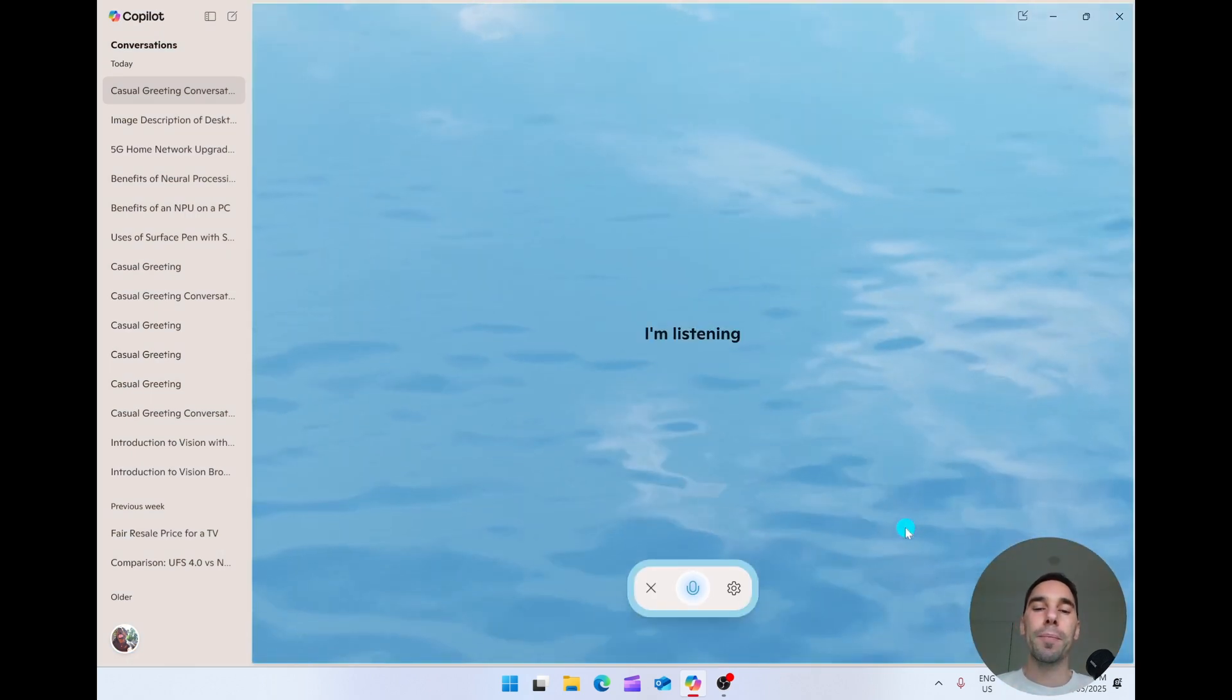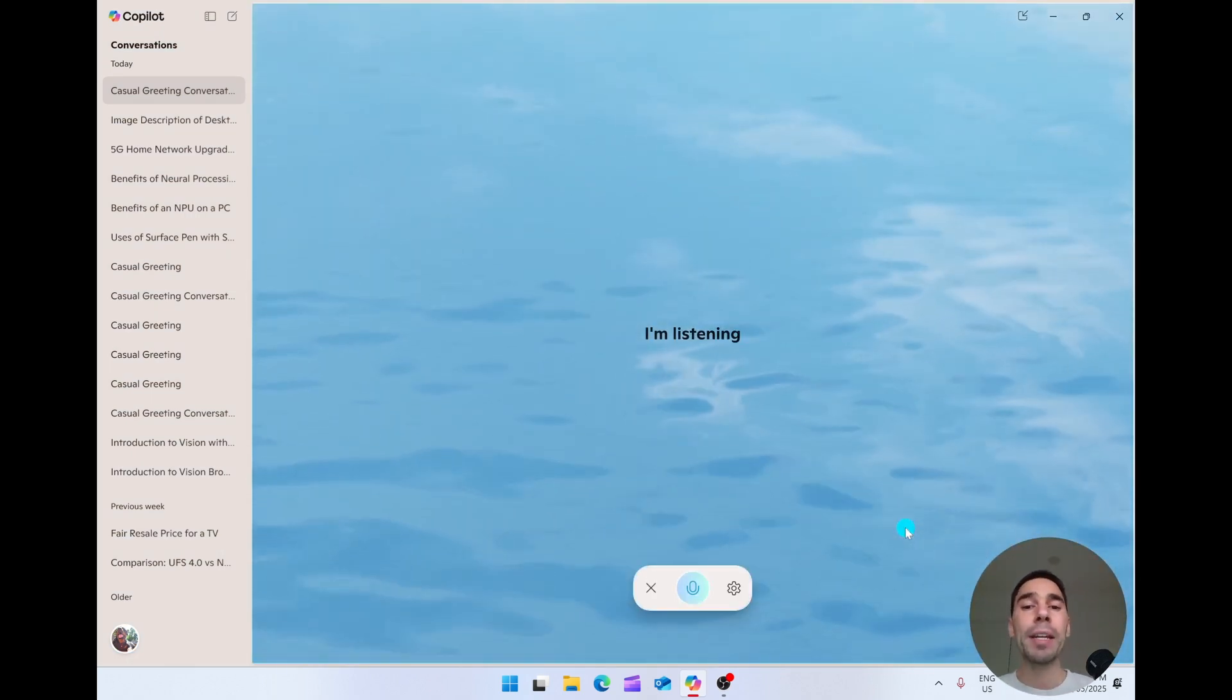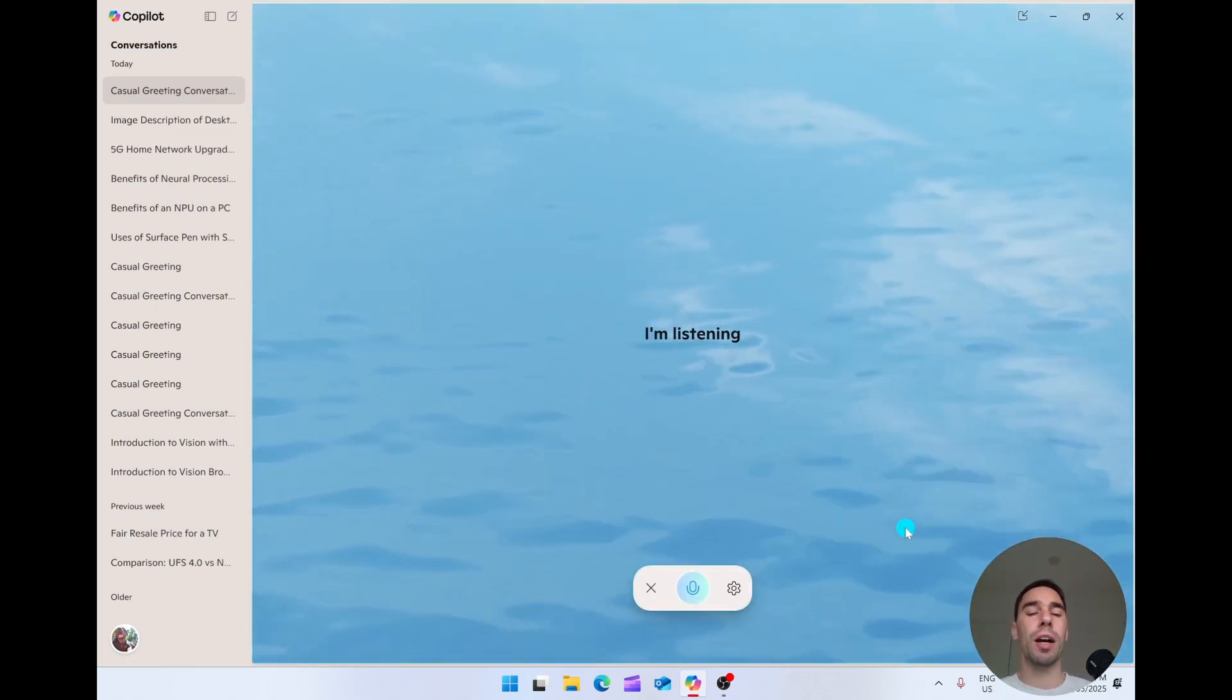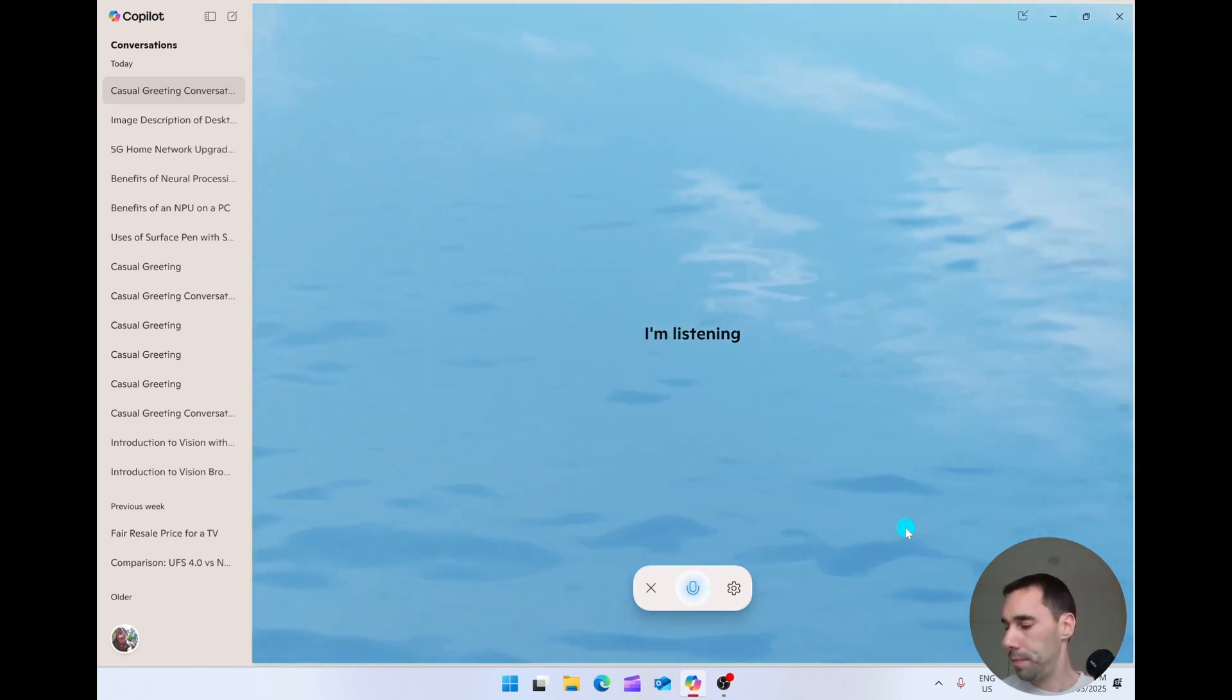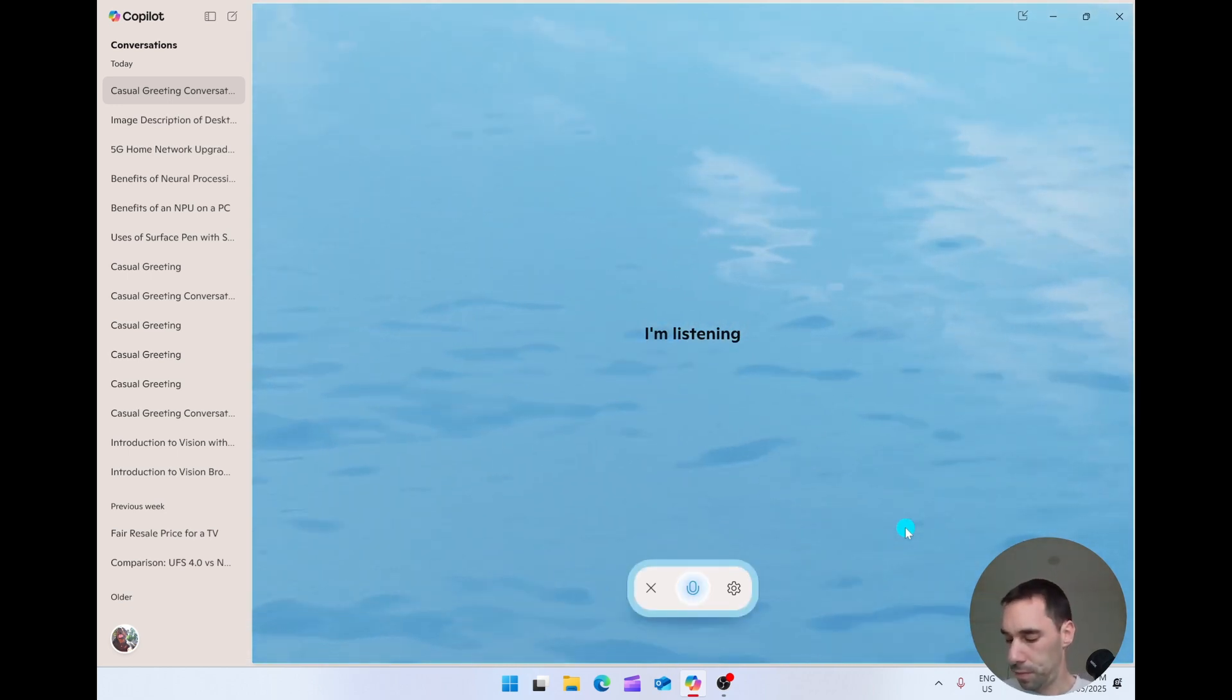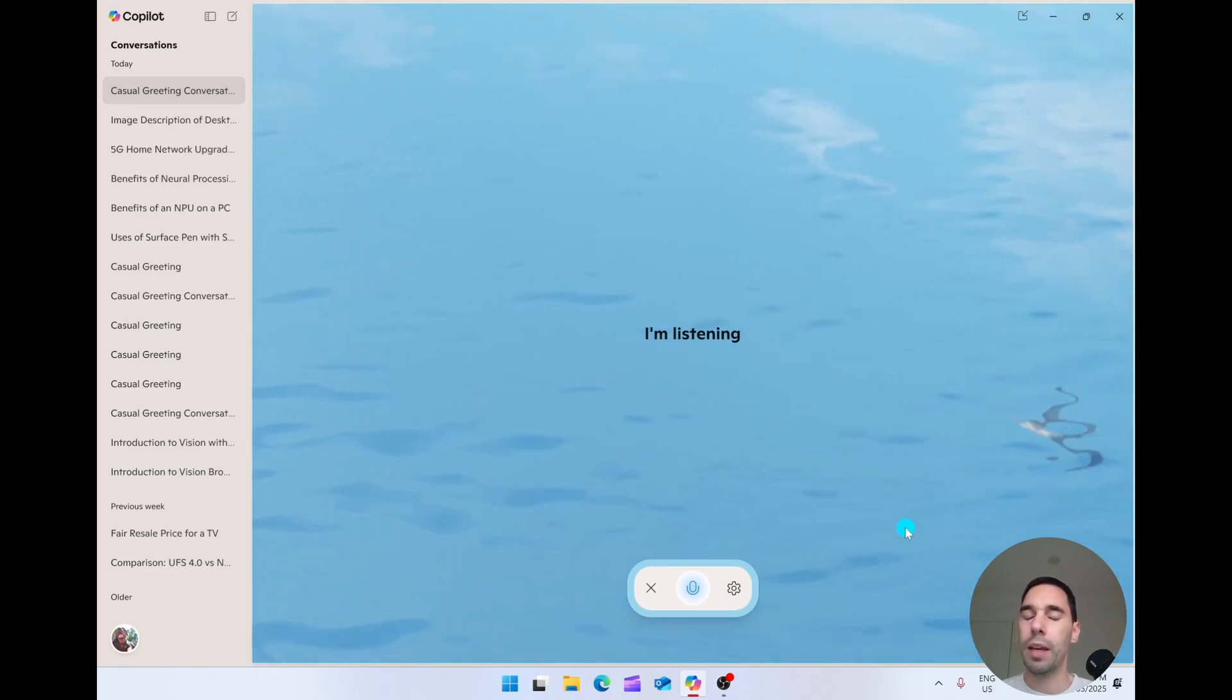Hey, Aldo, you're back. Hey, Copilot, how many languages can you currently speak? I can chat in dozens of languages, from English and Spanish to Mandarin, Arabic. Hey, Copilot, stop.